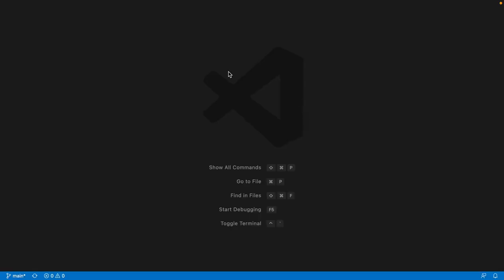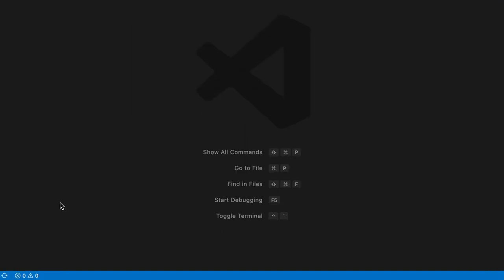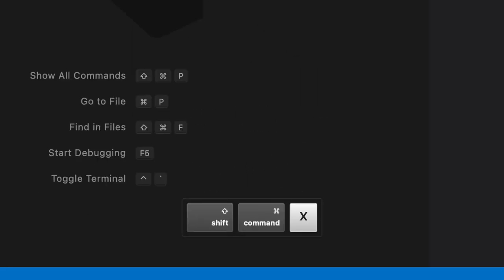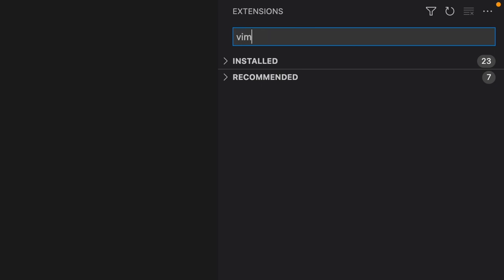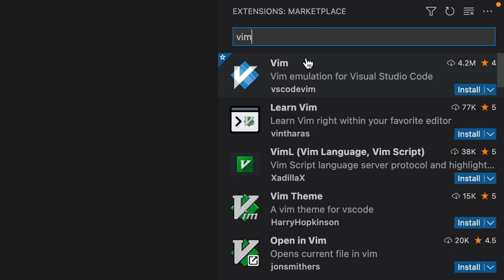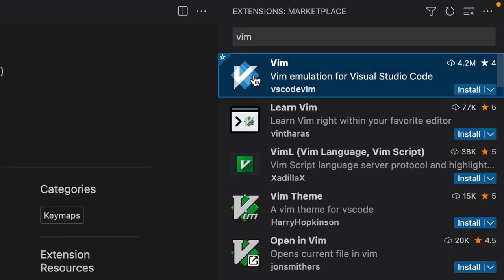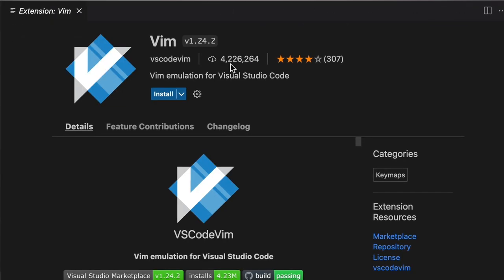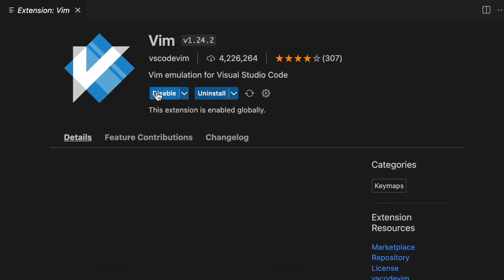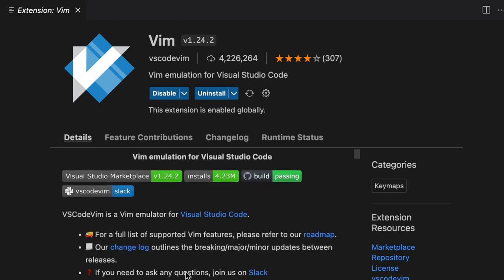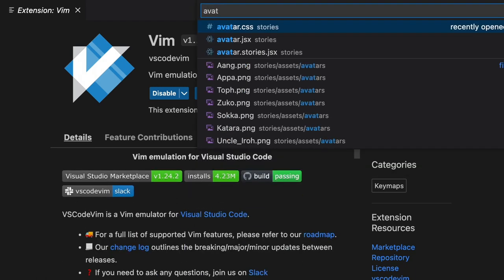So here I have VS Code open to a random project. Hit Command Shift X to open up the extension sidebar and type Vim. The Vim emulator you want is from VS Code Vim, and it has an enormous amount of downloads. Hit Install, and you don't need to reload — we can just go right into opening up a file.